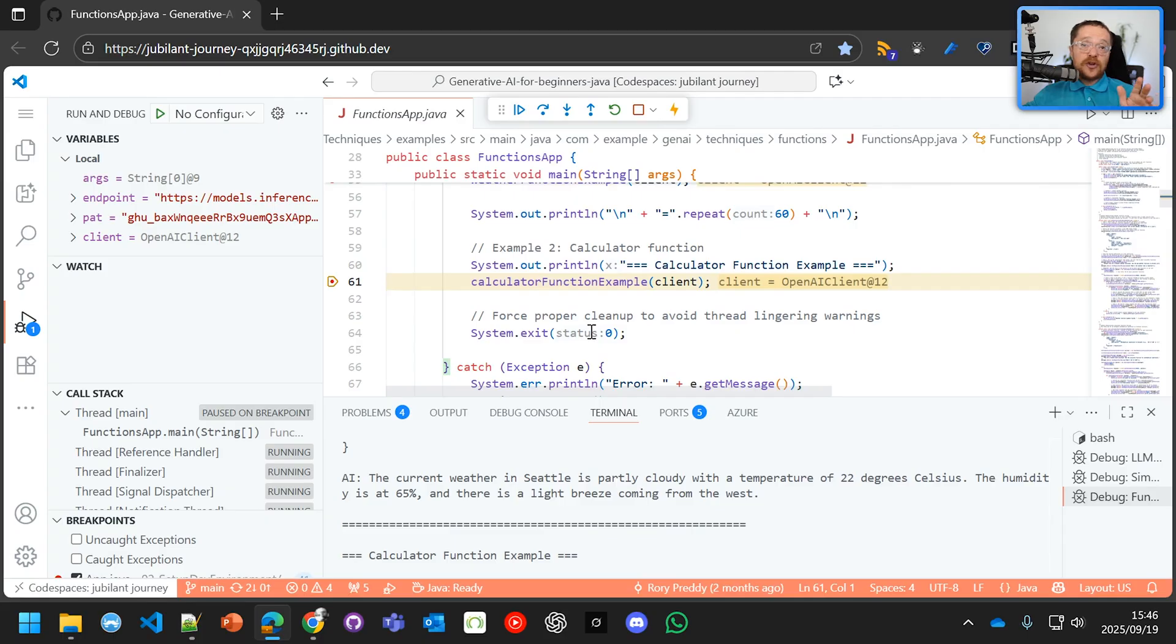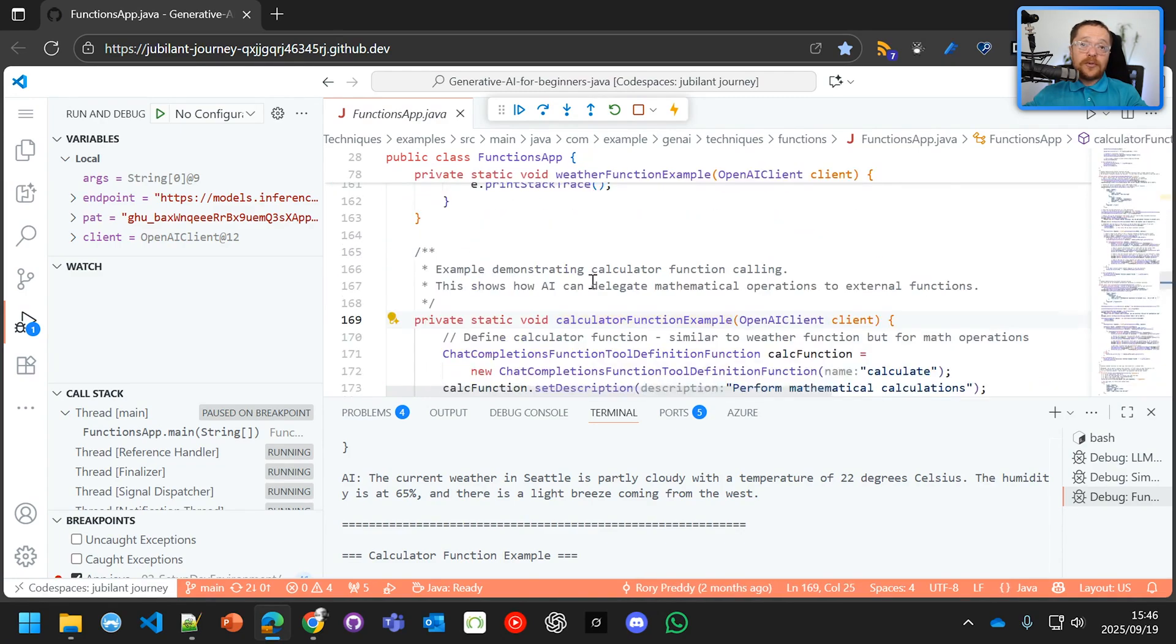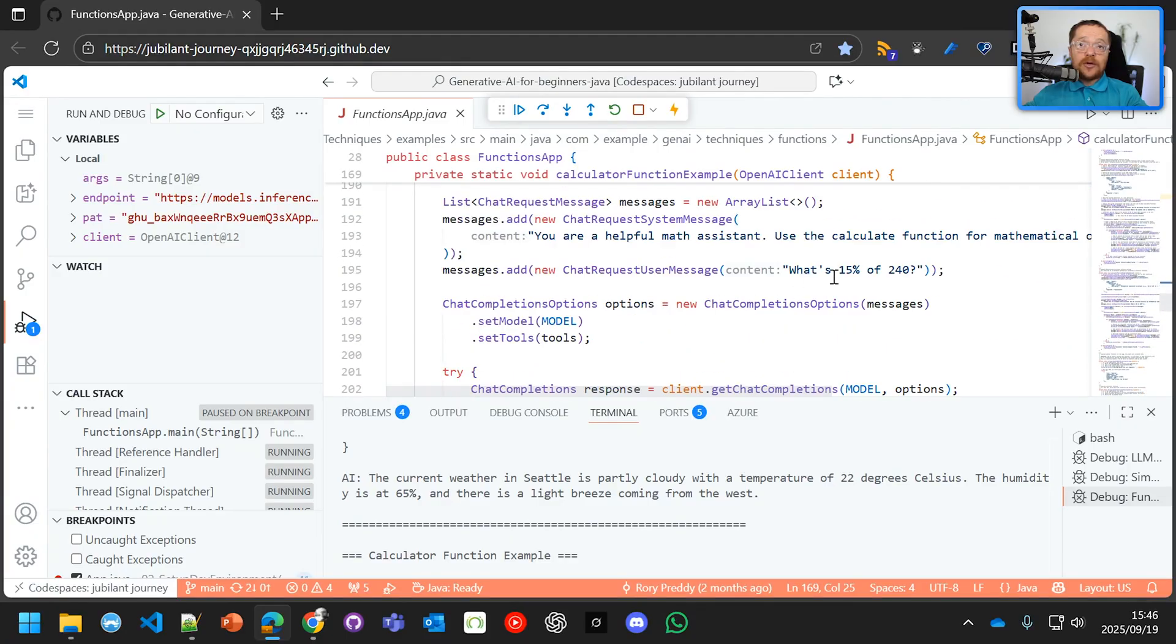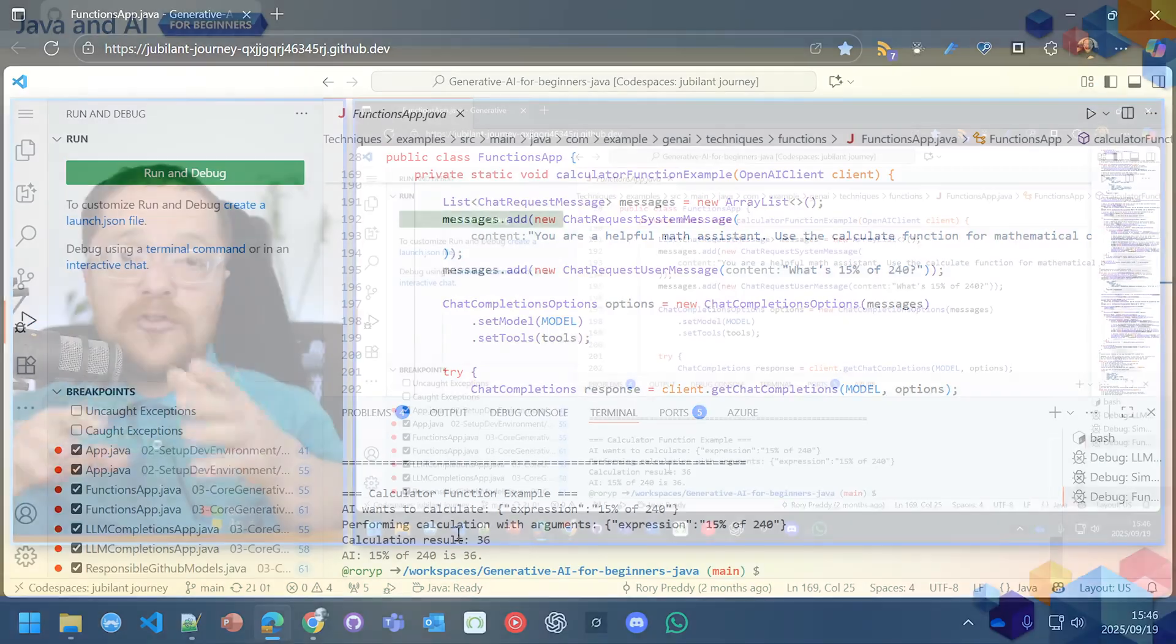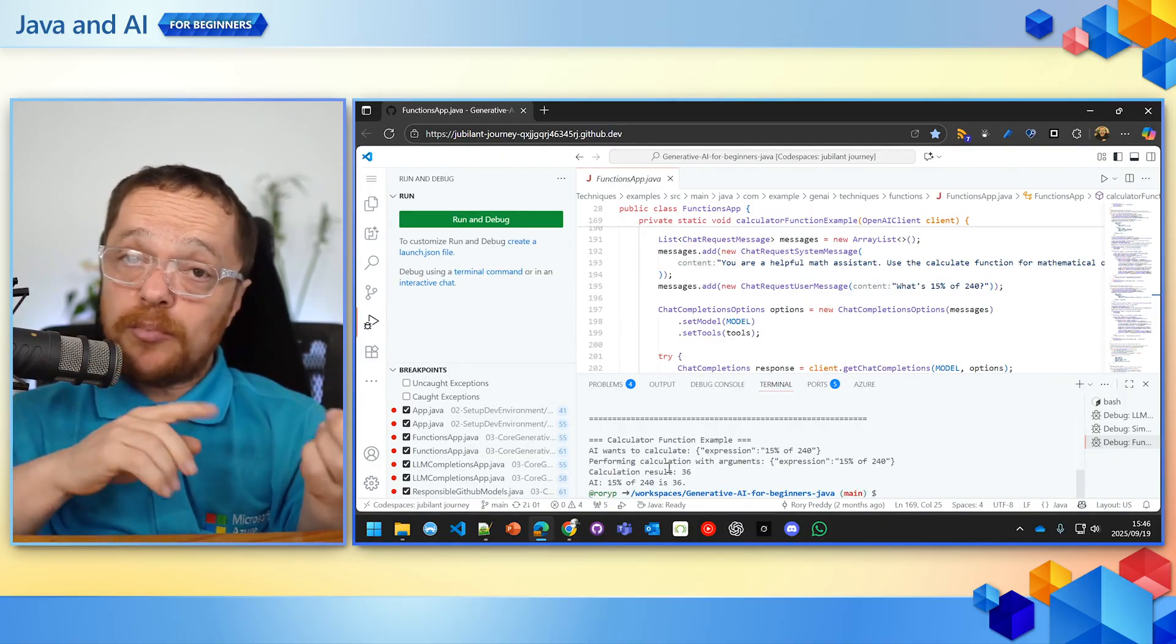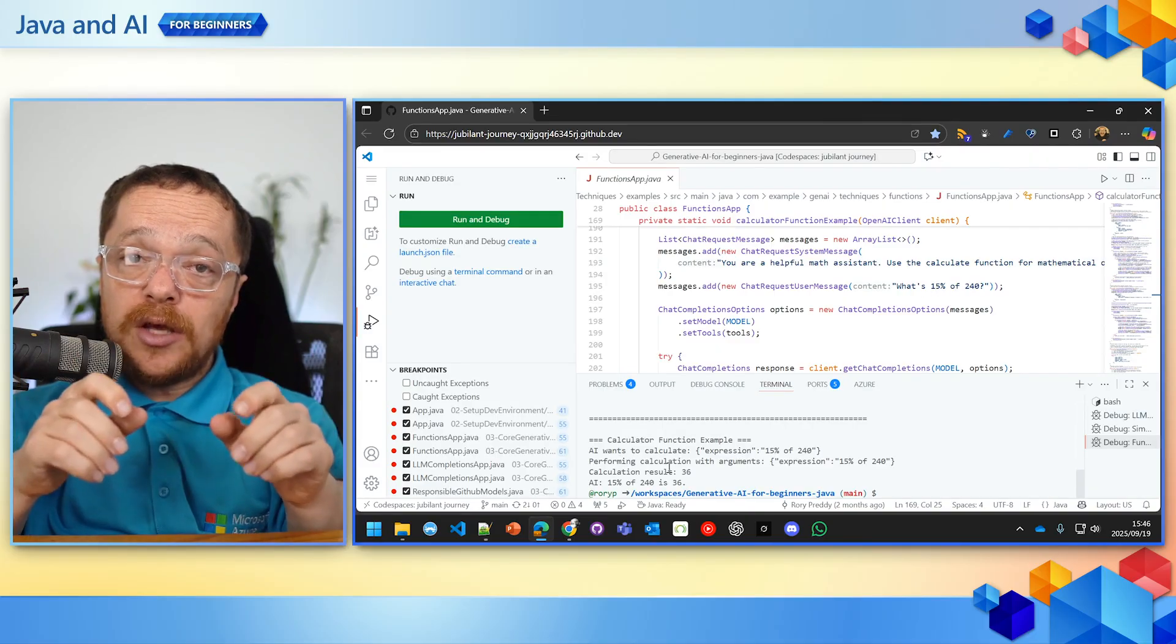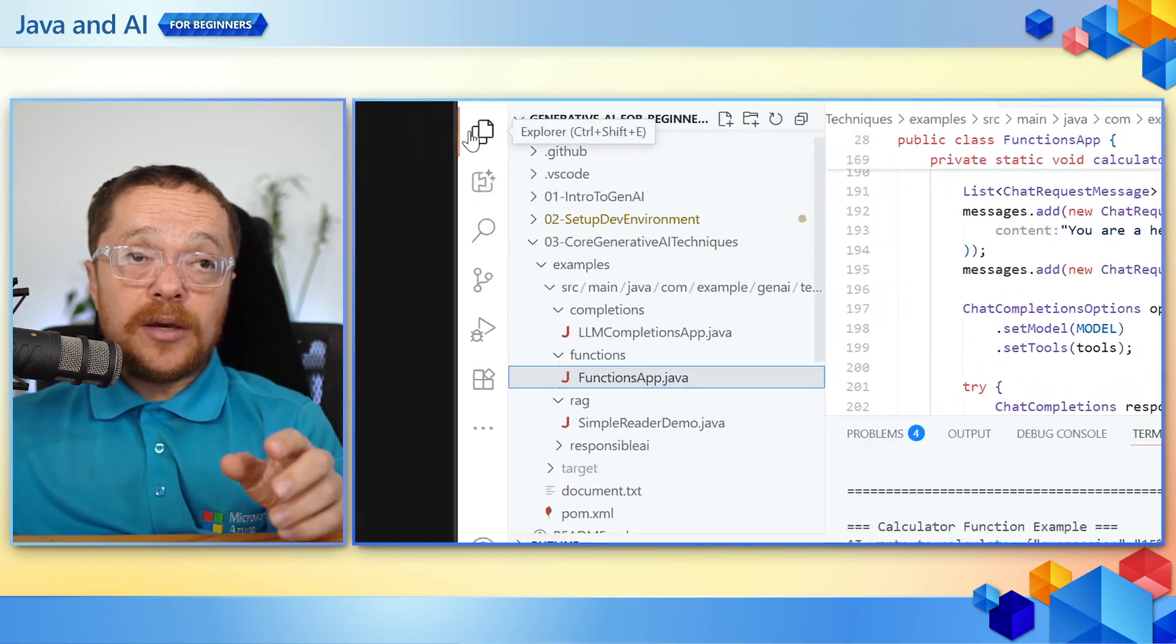The same with the calculator function. The calculator function is going to perform basic calculation. And we can see if we go into the calculator function example, it's just going to do a mathematical expression—very basically what is 15% of 240. And we're going to continue through that. And there we go. So this is a very simple way of handling business critical information. You can even point it out and it can go speak to external systems. But it does need the GPT-4o-mini.